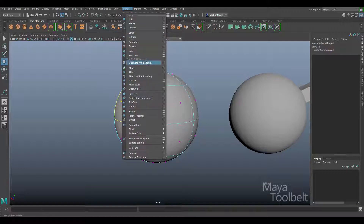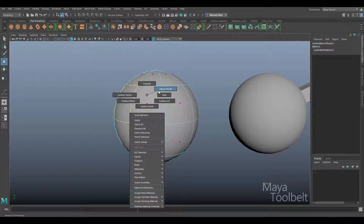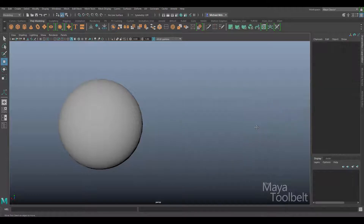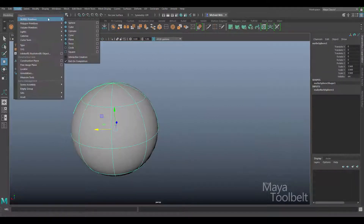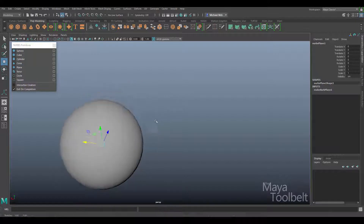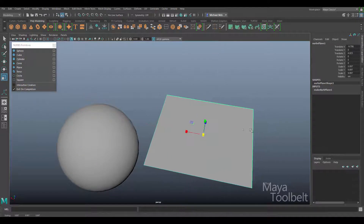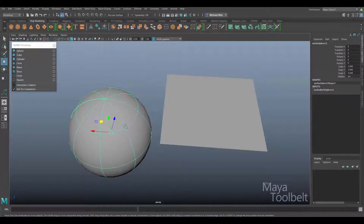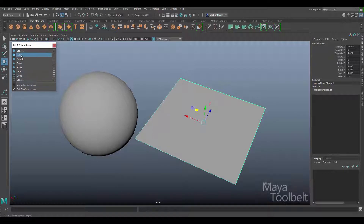With NURBS we have to go about things a little differently. A NURBS surface is essentially a plane. If I go to Create > NURBS Primitives and make a plane, it's a flat surface. This NURBS sphere is also essentially a plane that has been reshaped and formed into a ball — I'll explain that a little bit better in just a moment.